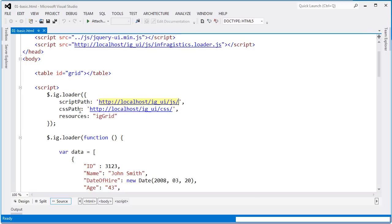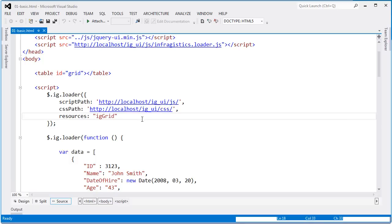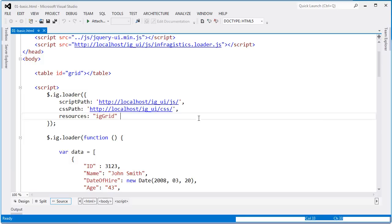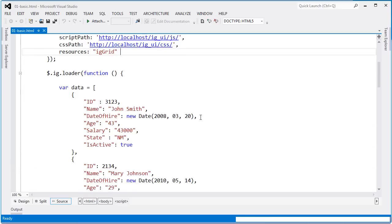The same is for the CSS path. I'm using a virtual directory and then going to the CSS folder. For this demo, the only resource that I need is IG grid. So as I declare IG grid here, this is telling the loader that it needs to go out and fetch the JavaScript and CSS files that are required for the basic functionality of the IG grid.